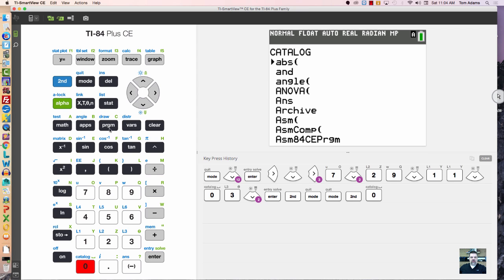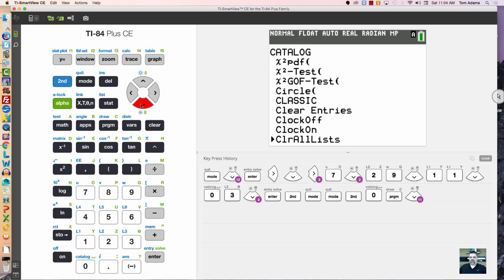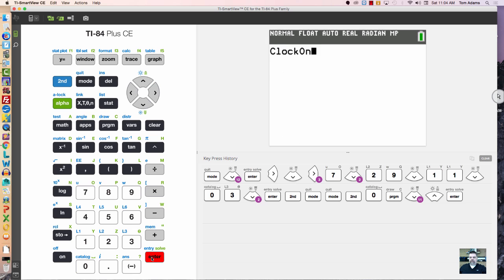Above the button that says program, when you're in the catalog, if you hit any one of these green letters, the button underneath it automatically goes to the beginning of that letter in the catalog. So I can turn the clock on, and when I hit enter, then the clock is on. I could also turn it off, but